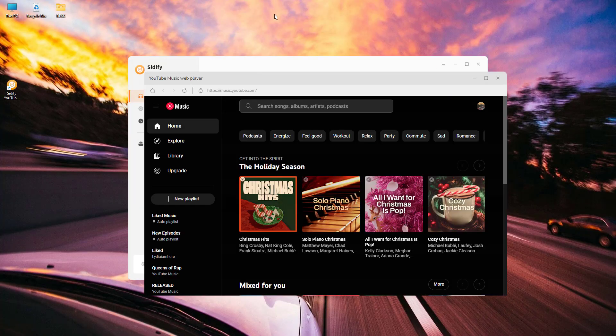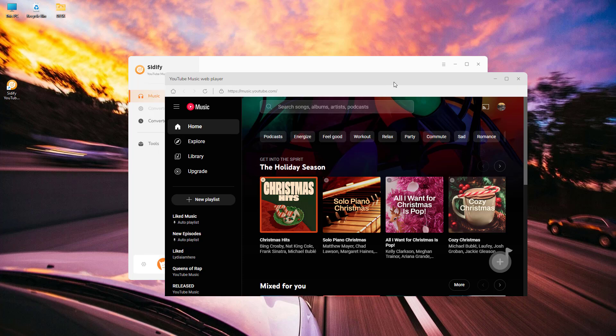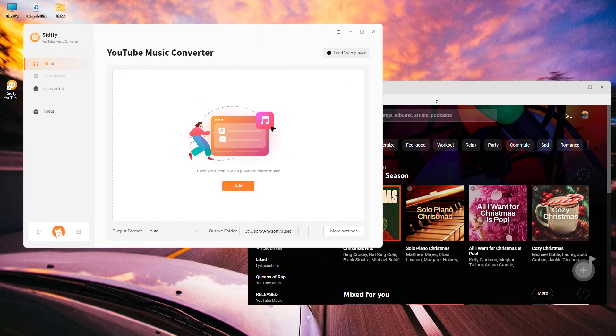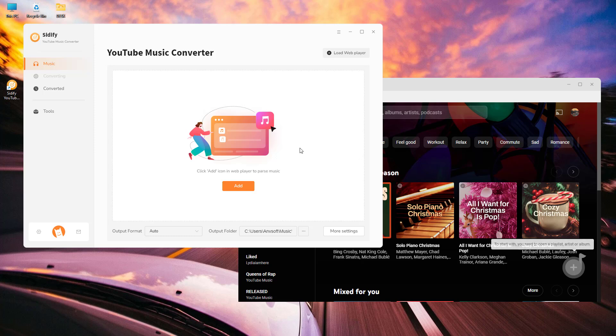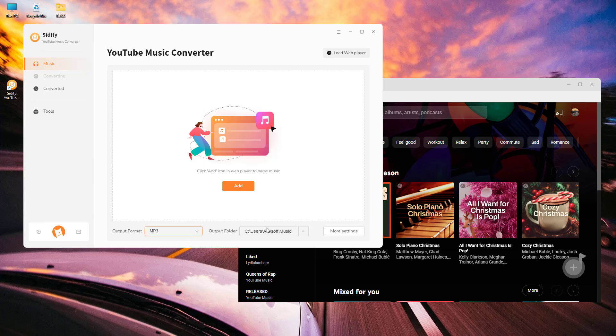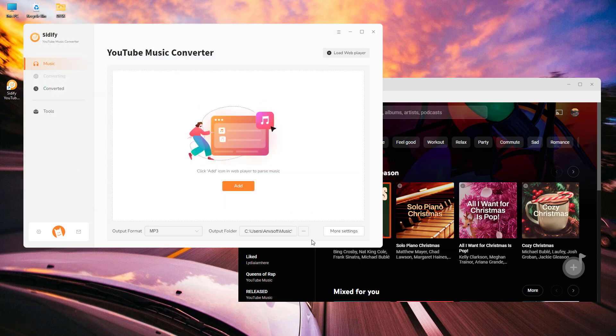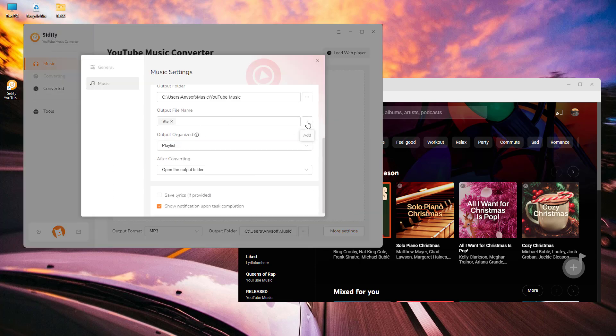Launch Sidify YouTube Music Converter and log into your YouTube Music account from the web player window. Click on the settings icon to select your preferred audio format and adjust the output folder to store the downloads. You can also customize the output file organization and file name arrangement.